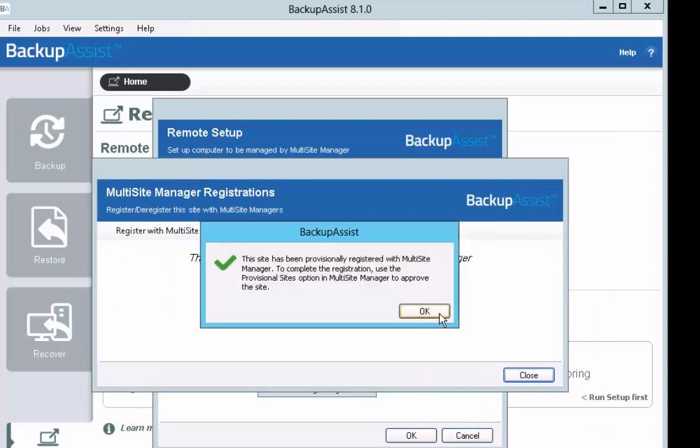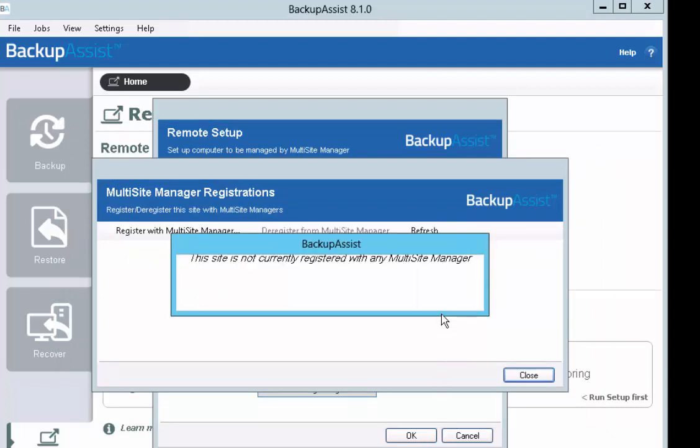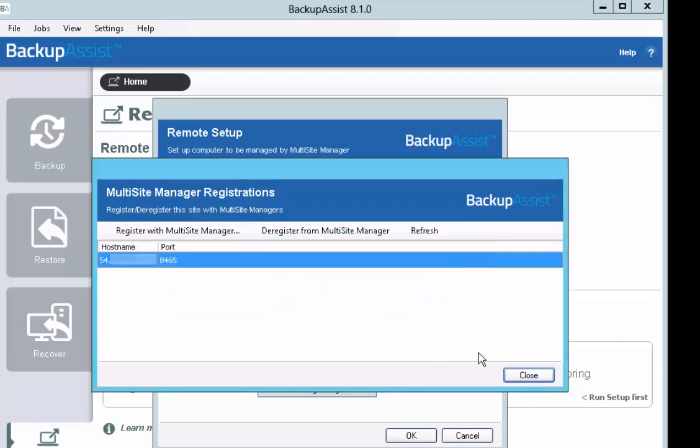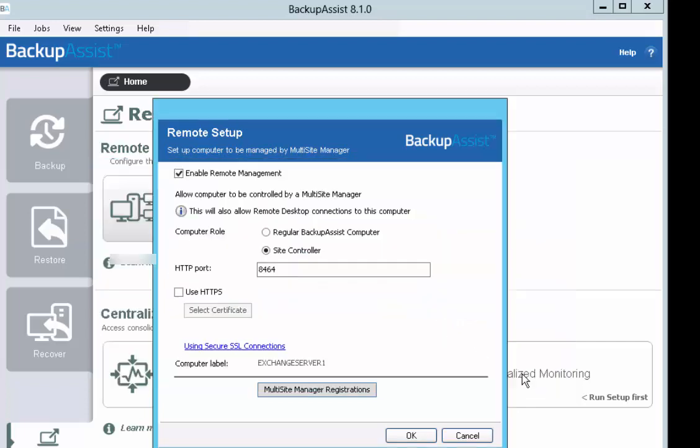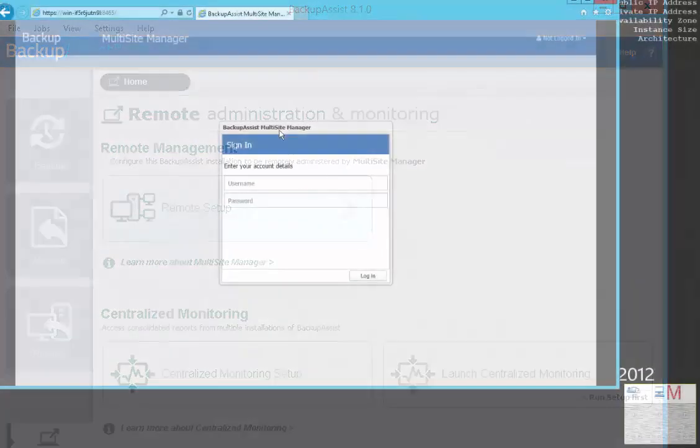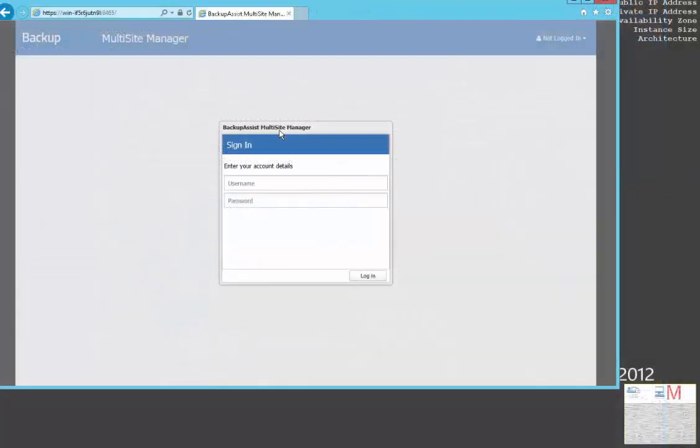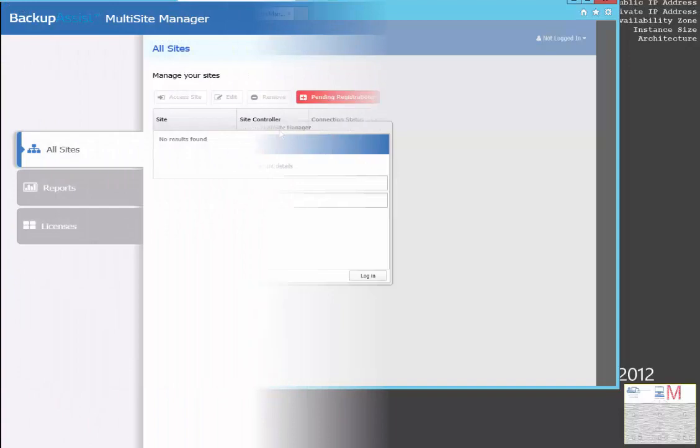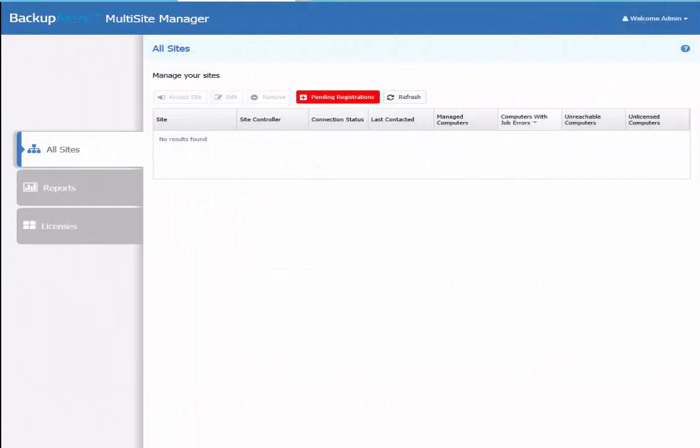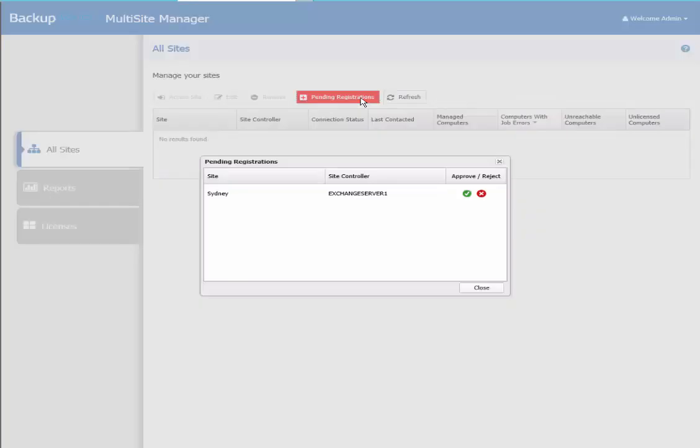The registration will now be in a pending registration state and will need to be approved by Multi-Site Manager. To approve the Sydney Site Controller registration, log in to your Multi-Site Manager that you configured in Step 1. Select the highlighted Pending Registration tab to list the Site Controllers that are waiting for approval.